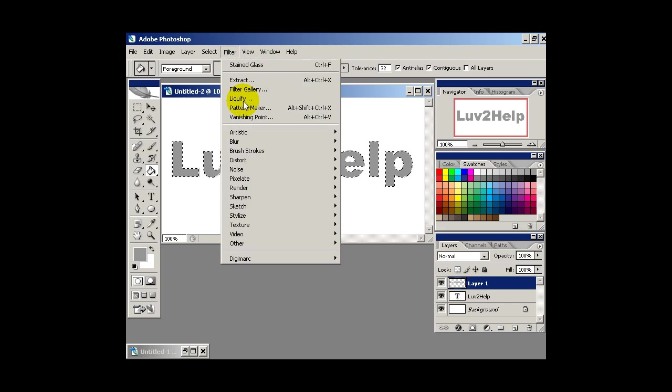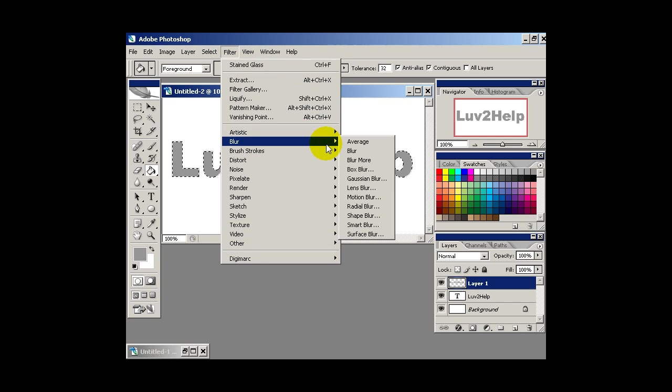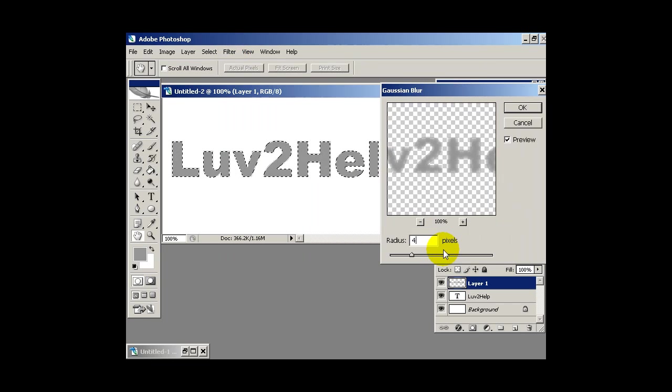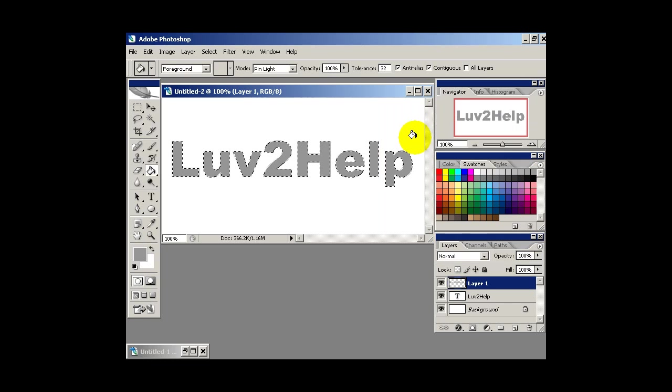Then what we want to do is go into filter, blur, Gaussian blur and we want to blur it at about 4 pixels. So I'm just going to hit OK.